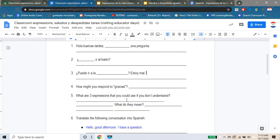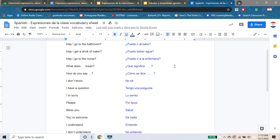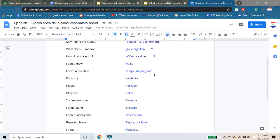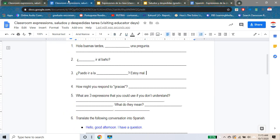And that's it. What are three expressions that you could use if you don't understand? Well, let's look at our notes. Imagine you don't understand something — pick three that might logically be in response to you not understanding something. Pick any three from our notes, put them on the line, and then translate them in order — what do they mean in English?